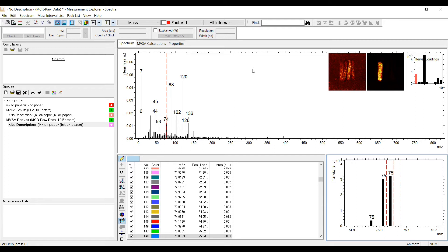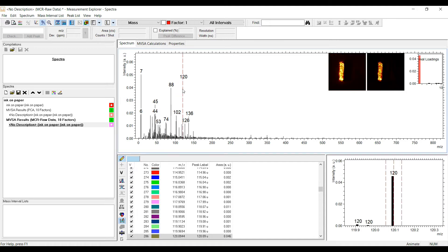For further interpretation, the loadings have to be looked at together with the score images. In the spectrum program, the loading plot shows that, for example, mass 120 has a high contribution to factor 1. The comparison of the score image here in the middle and the secondary iron image on the left shows that they do match perfectly.